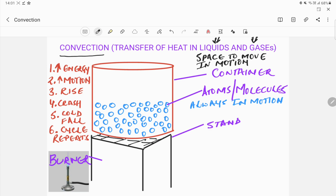I have on the screen drawn a setup in which I have a container. I also have atoms or molecules — let us assume that this is water and all of these are water molecules present in the container. There is also a stand on which I have placed this tumbler, and a burner which I'm going to place under the tumbler. But before we do that, let us remember two things about liquids and gases.